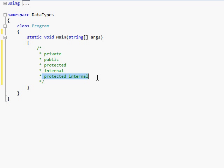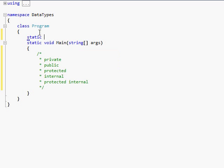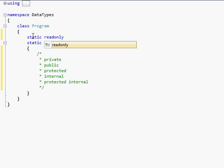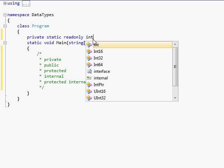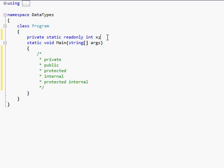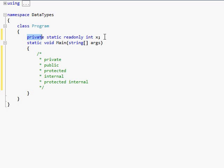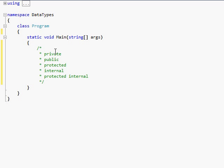And you can actually combine most of these. So you can come up here and do static, read-only, private. If I can spell private correctly, private static read-only int x. That will work. Even though it's a lot of words, it will work. And it's very important to put that on there depending on what you're storing in this variable x.